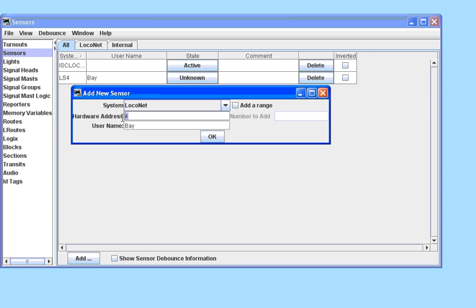Now some systems, notably LocoNet, will pre-populate this table, but you will still have to add the user names, which are quite important, as you will see later.